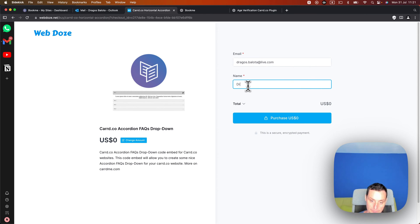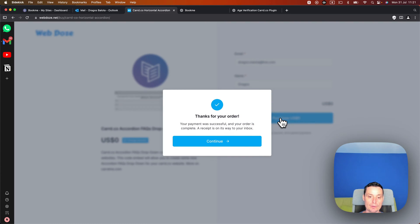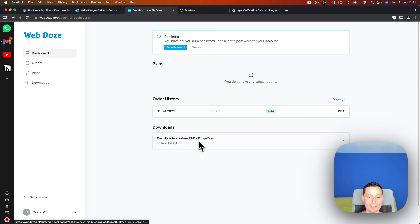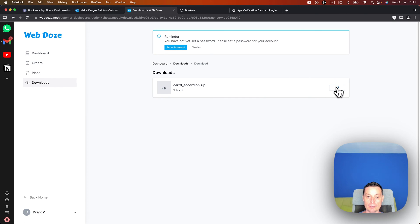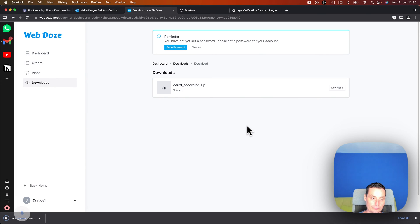You need to input your email address and your name, then hit purchase with zero. After that you should receive an email with the download details. You'll be redirected to your dashboard page where you can set a password for your account. Here you have the download — let's go and download this. You can see that a zip file was downloaded.